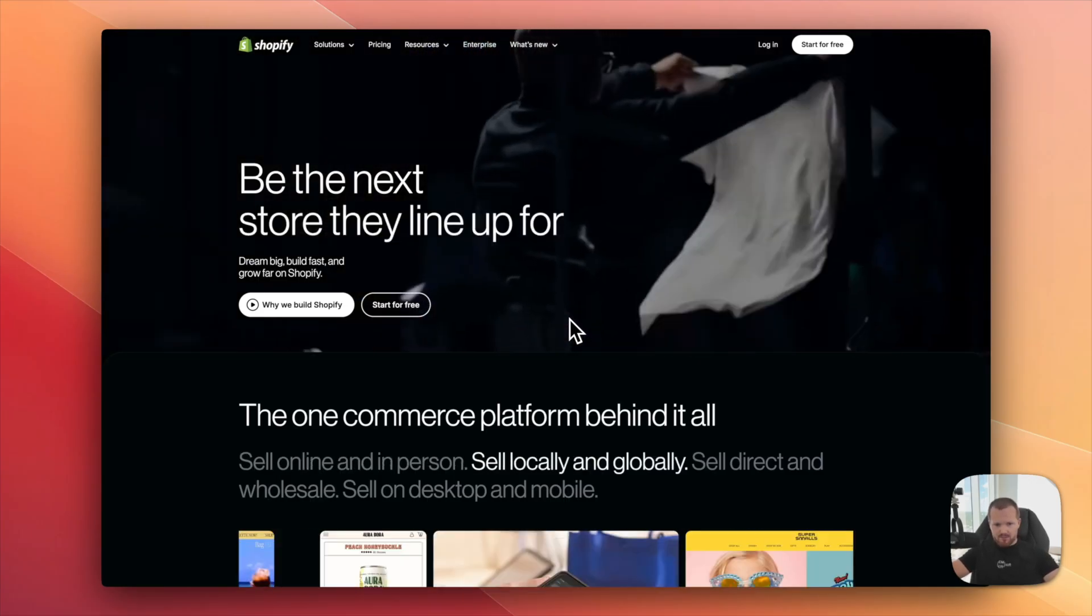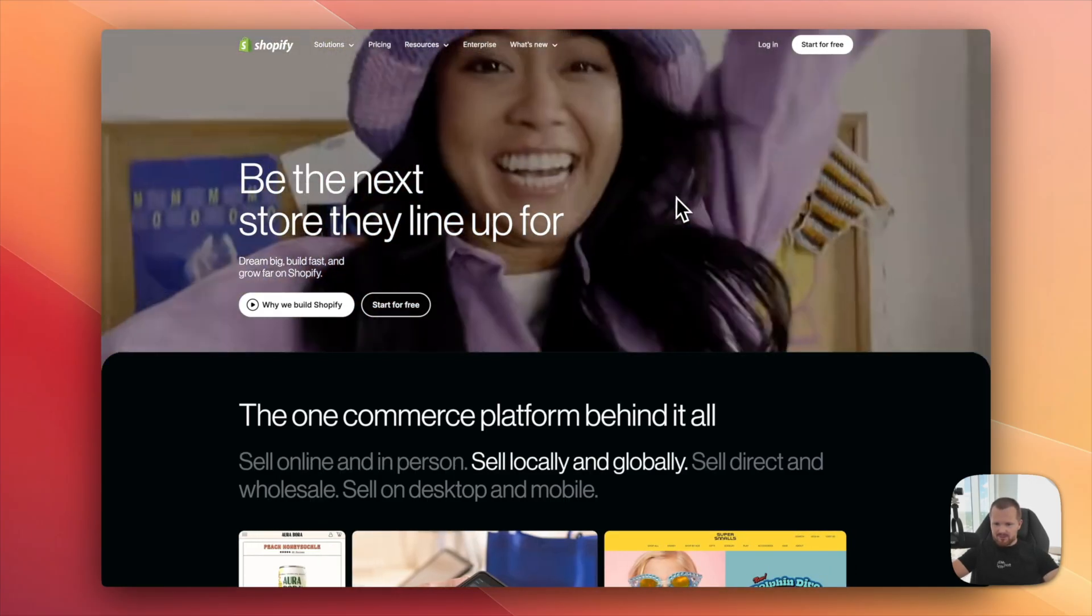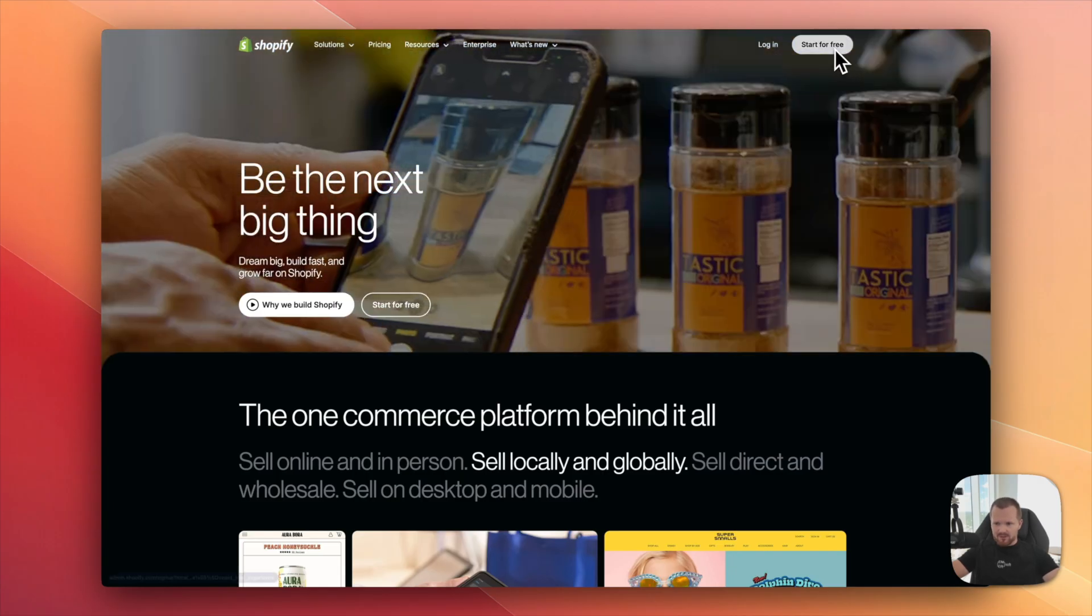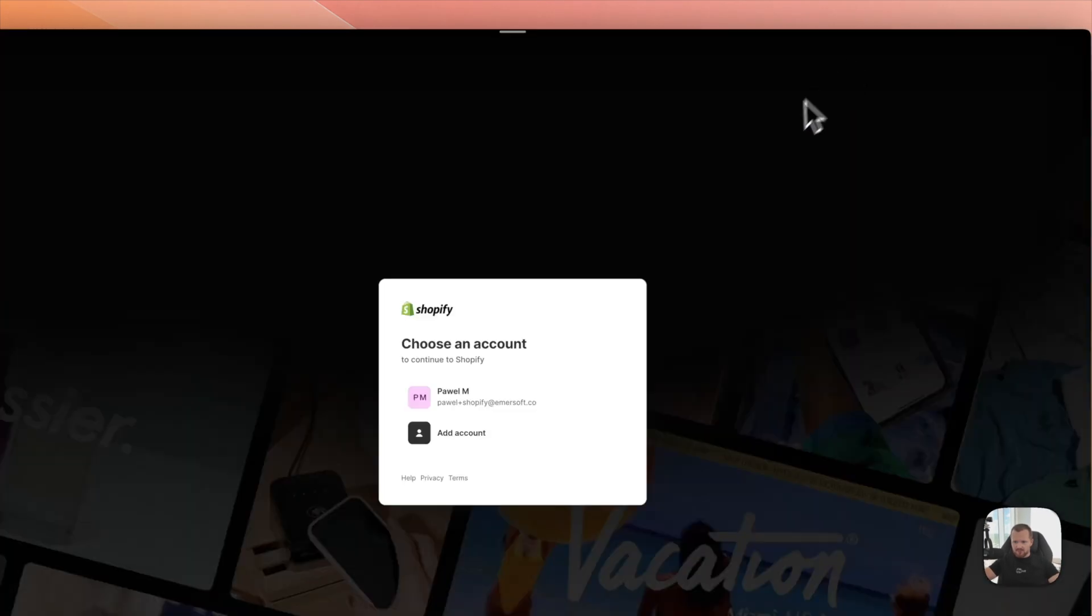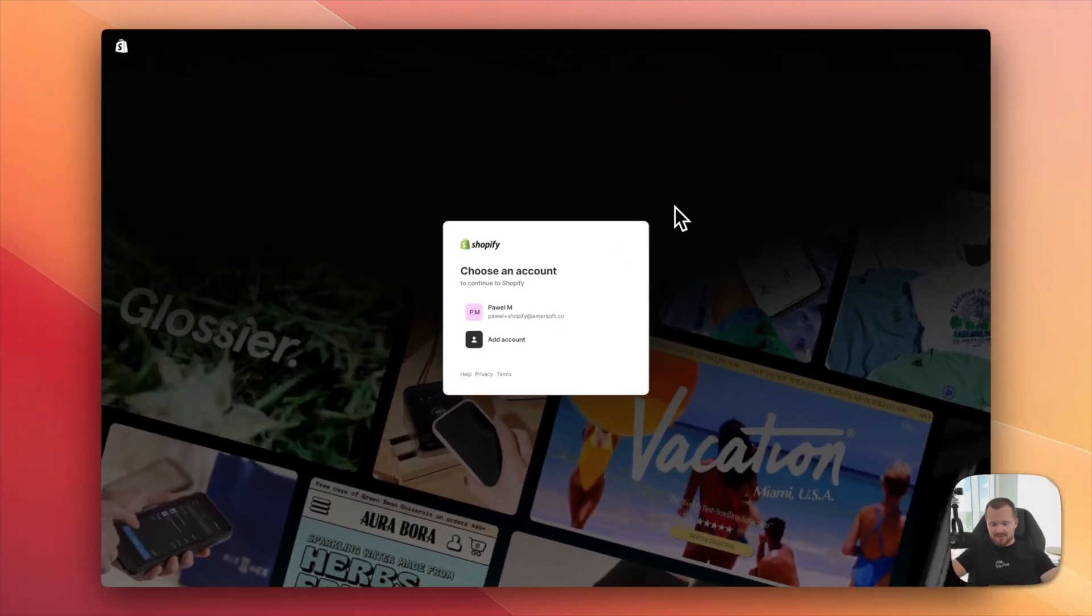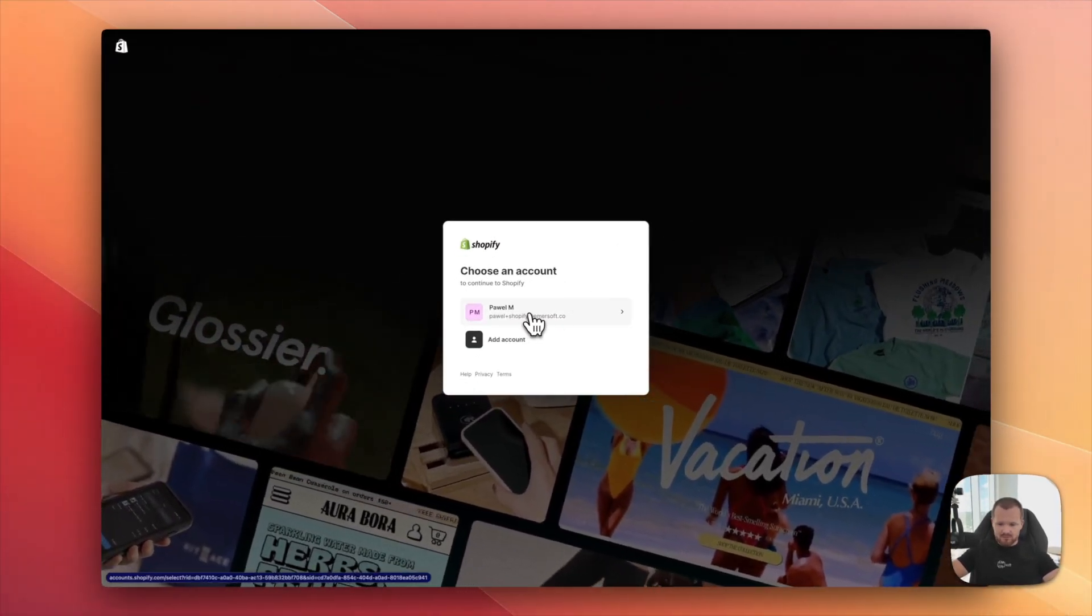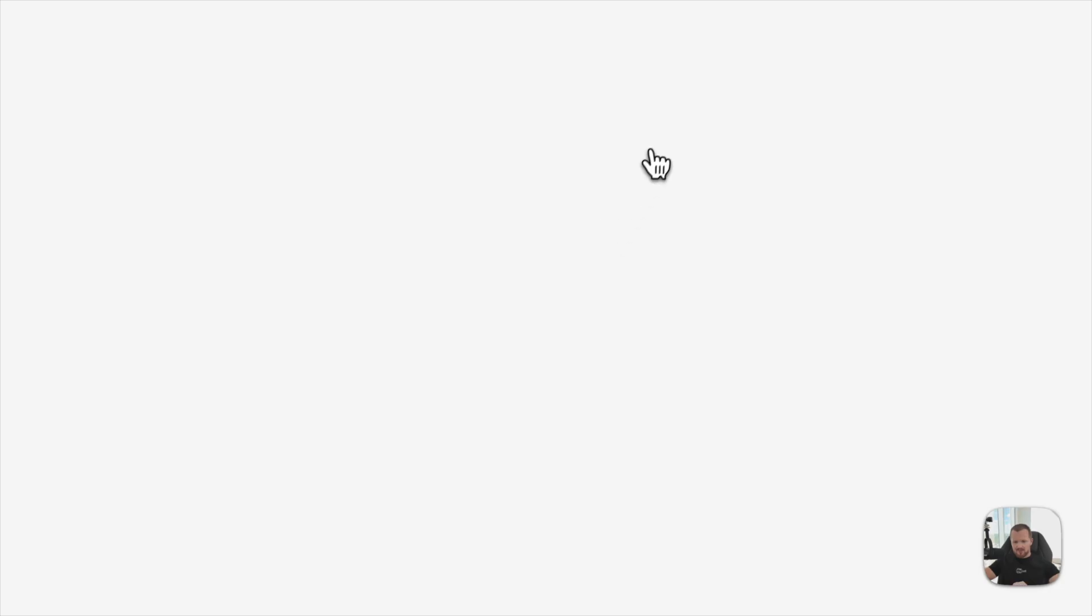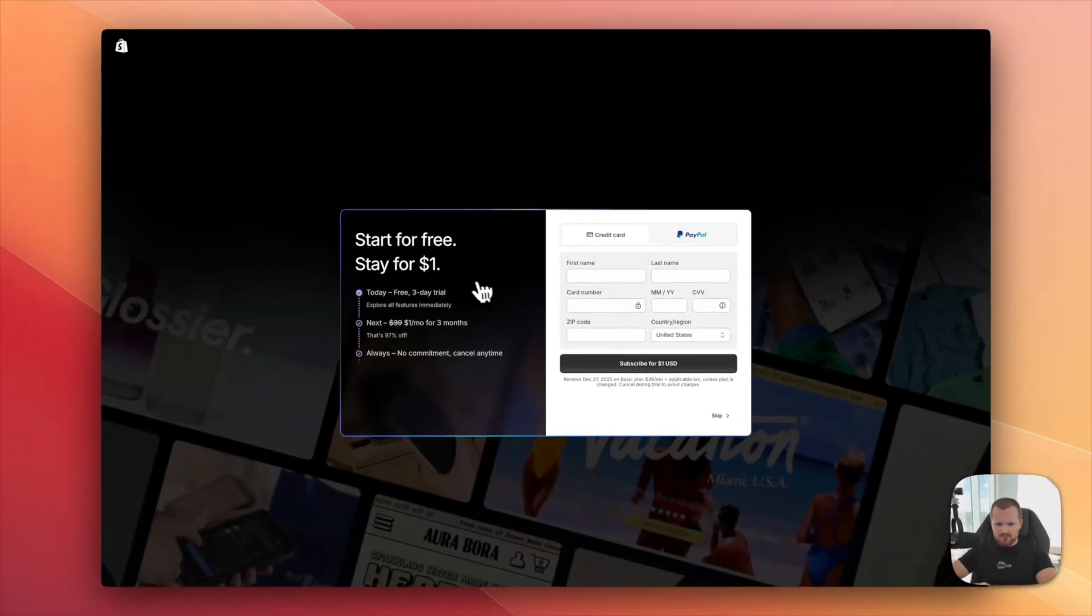Alright, let's get into it. I'm here on the Shopify website and let's start a new store. Navigate up here, start for free and you will need to register. I already did that so you don't need to go through this process with me. Select the account and we go to a new store.